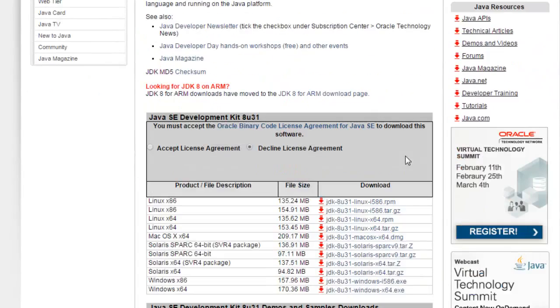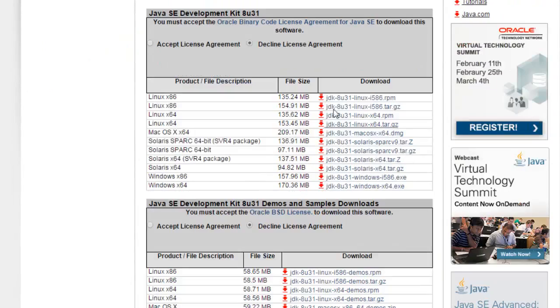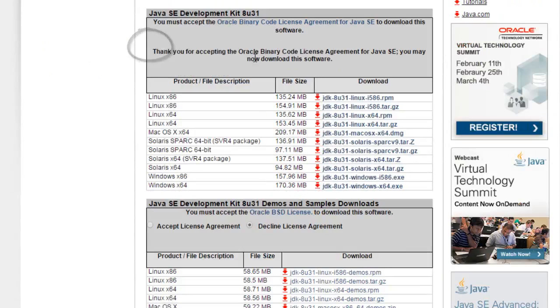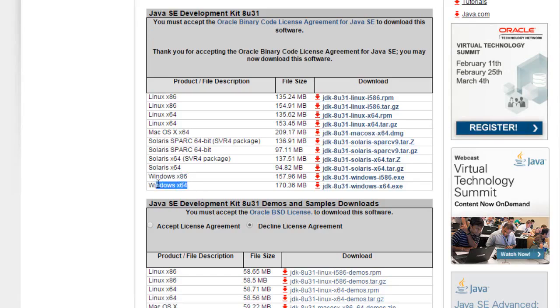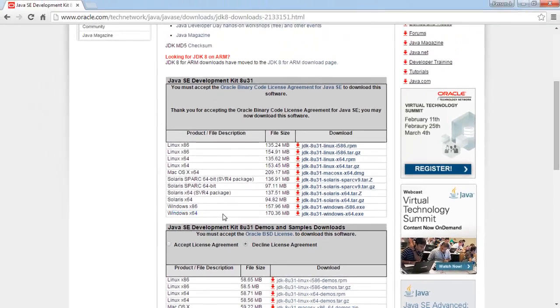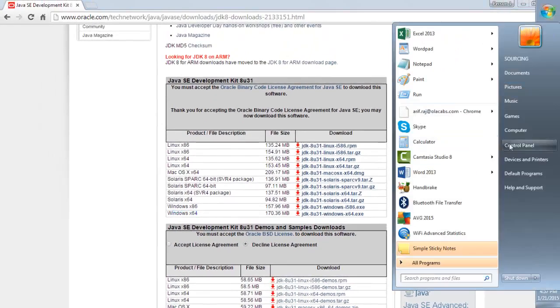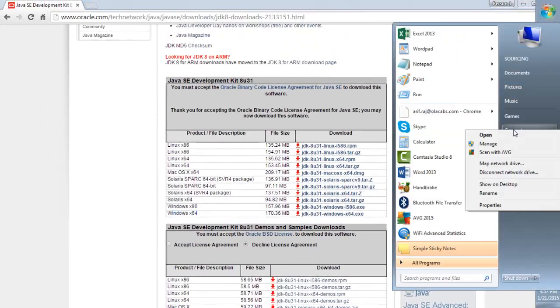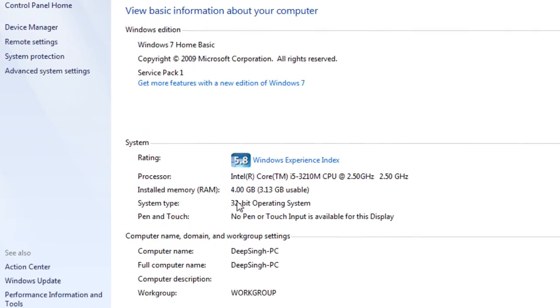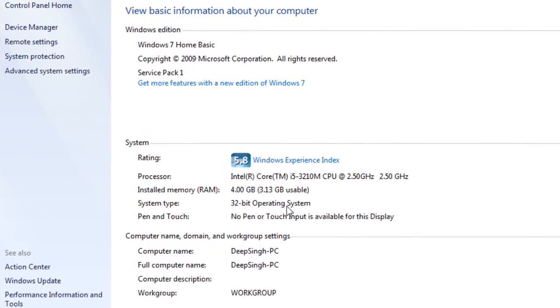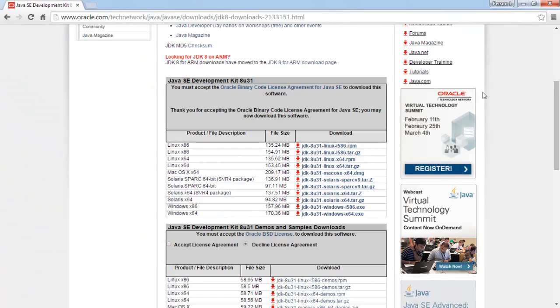So here accept the license agreement and choose a file according to your operating system. So let us see how to check which operating system you are running. Press start button, right click on my computer and properties. So here Windows 32-bit operating system I am running.